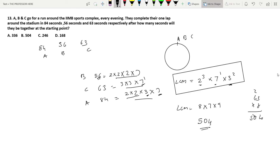Coming back to the question: suppose they started together, then go around the circle again and again. After 504 seconds they will meet again at the same starting point. So option B is the answer. I hope questions about LCM are now very clear.